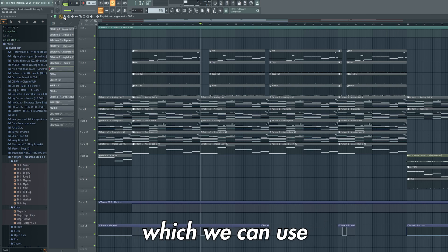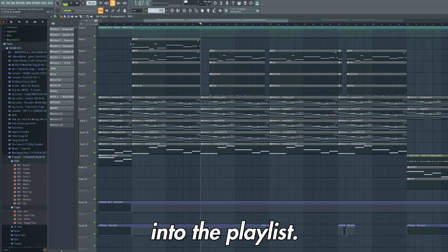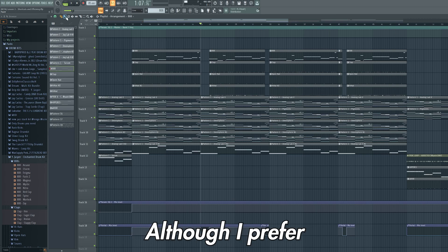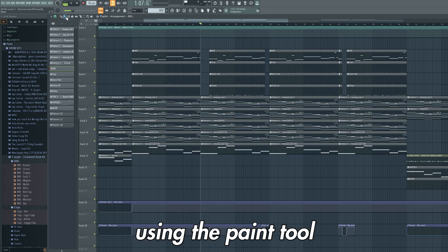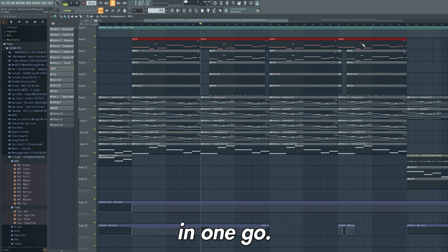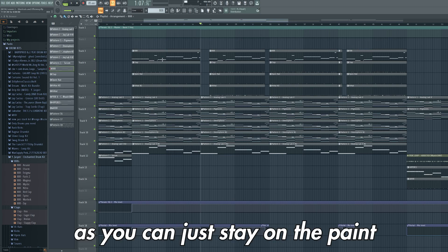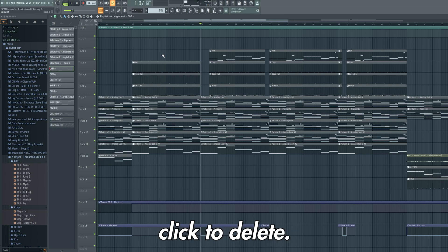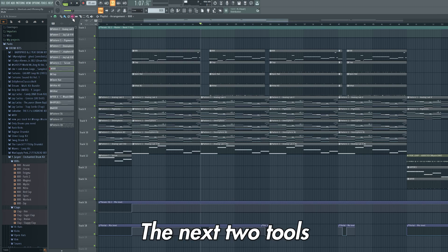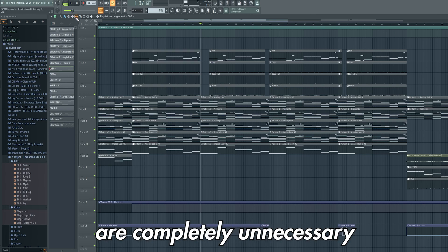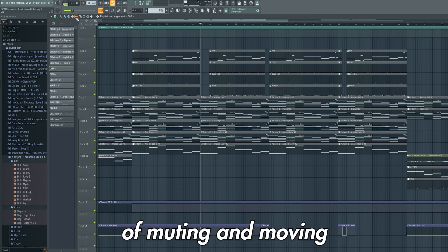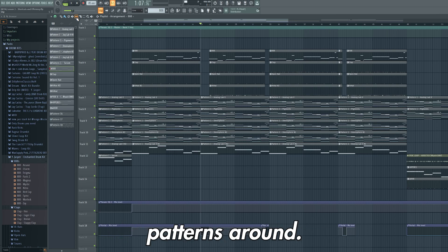We have the draw tool which we can use to draw our patterns into the playlist. Although I prefer using the paint tool as you can add multiple patterns in one go. This delete option here is unnecessary as you can just stay on the paint mode and right click to delete. The next two tools are the mute and slip tool, which again are completely unnecessary as there's more efficient ways of muting and moving patterns around.